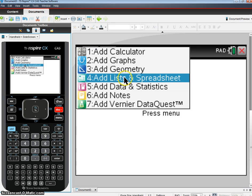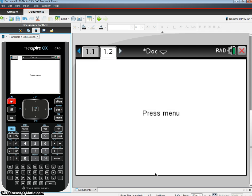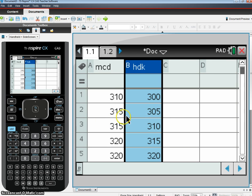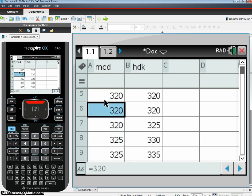For my next thing here, I'll come back to that. So you enter in the data. Here are my data for McD's, and here are my data for Hot Dog King. I just enter them in my list.